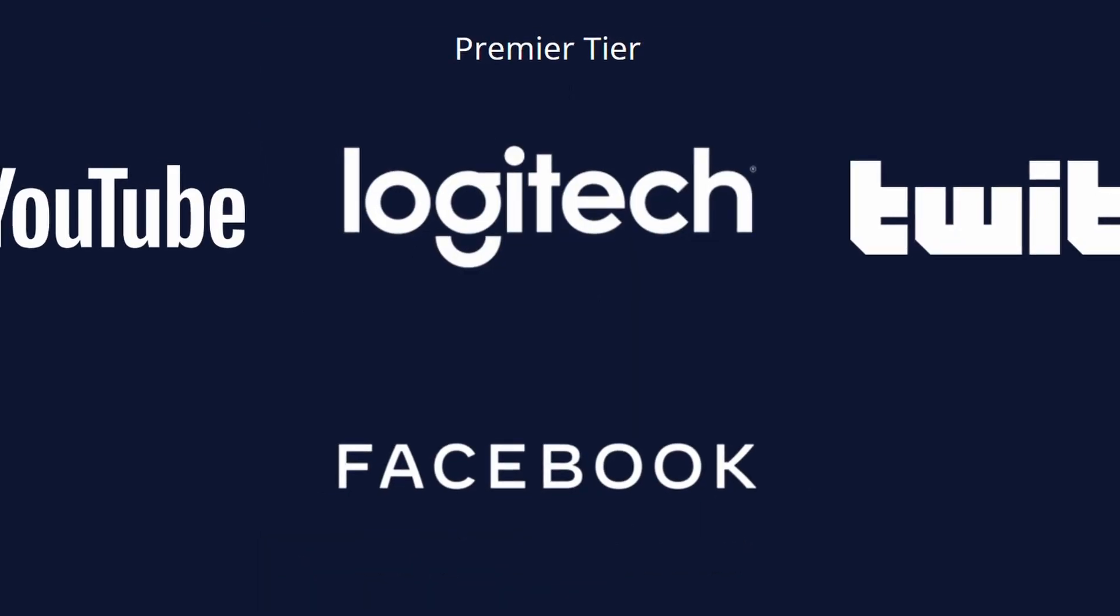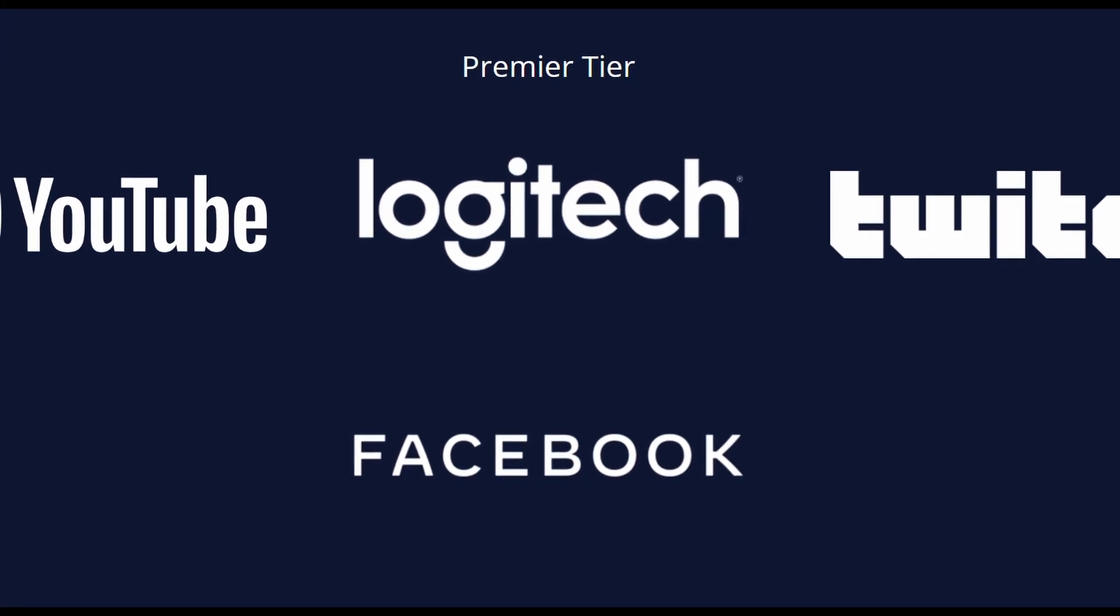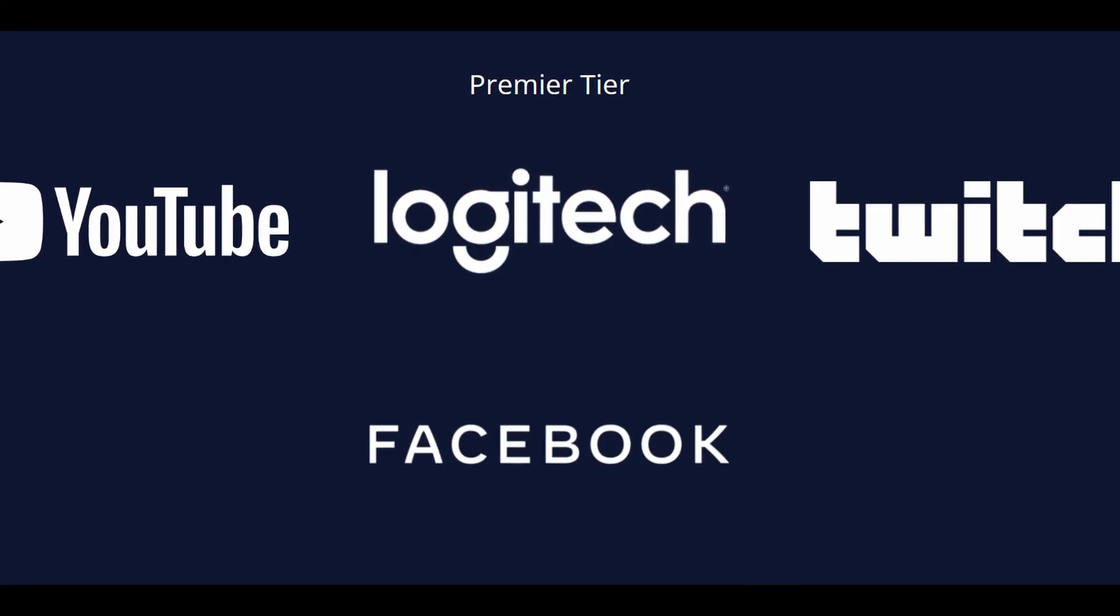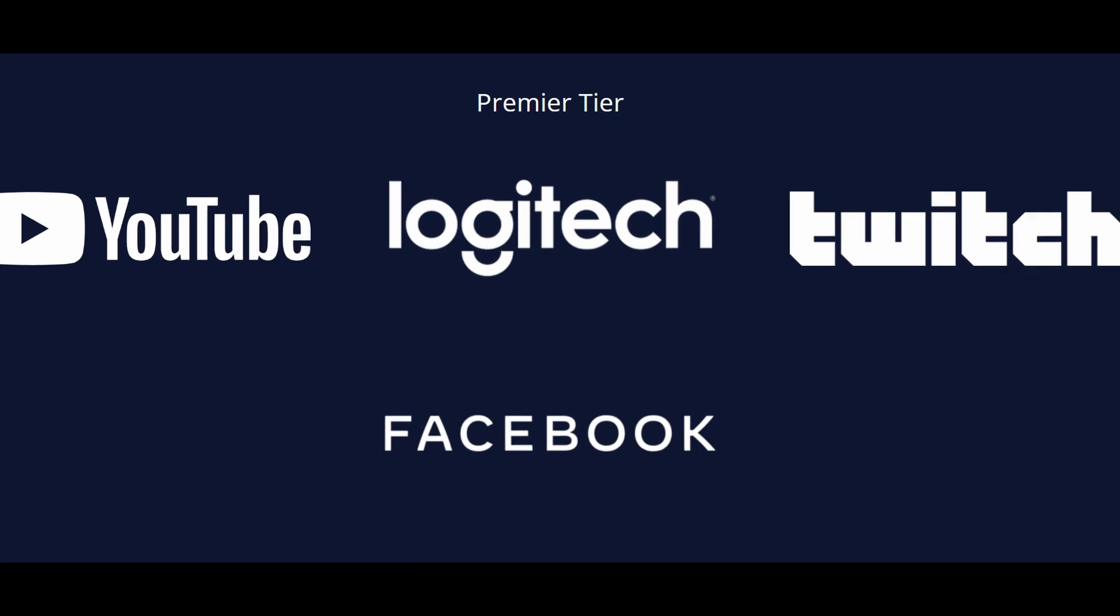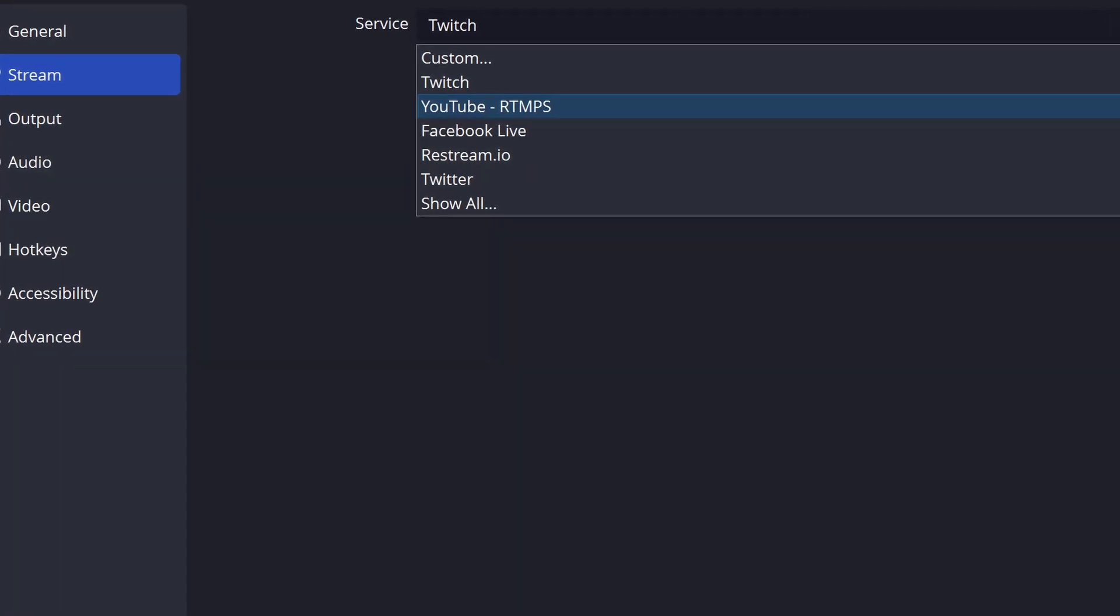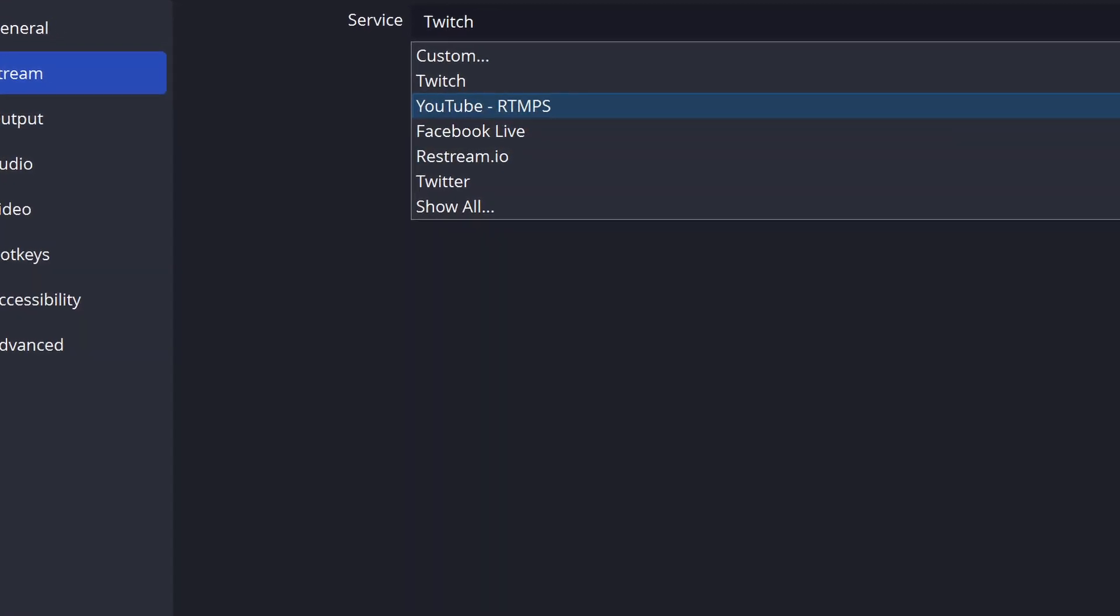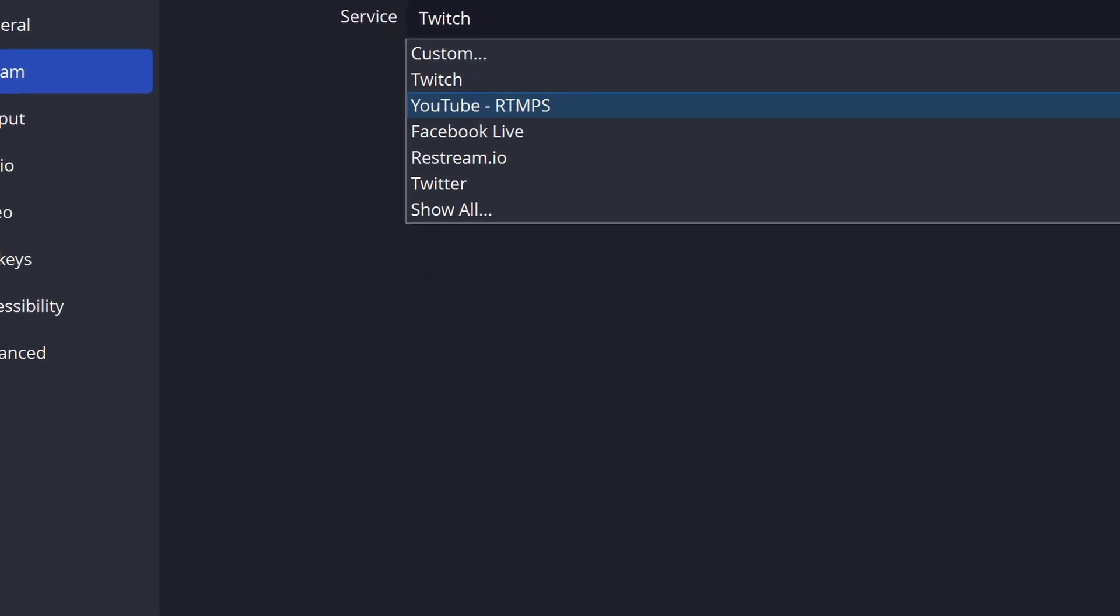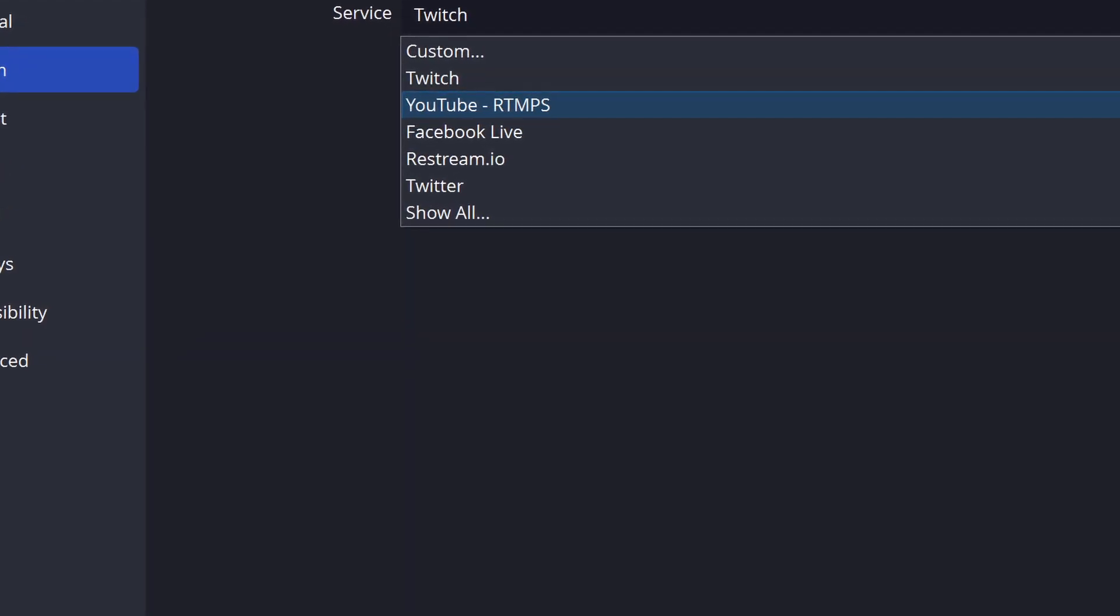Another significant advantage of OBS Studio is its integration with popular streaming platforms such as Twitch, YouTube, and Facebook. You can connect your accounts and stream or record directly from OBS Studio to these platforms, making it a convenient and user-friendly choice for content creators.